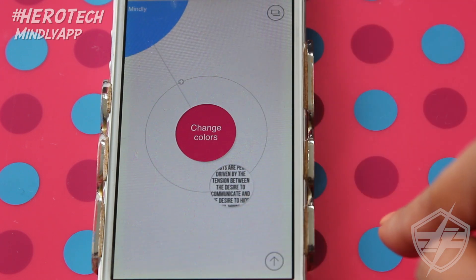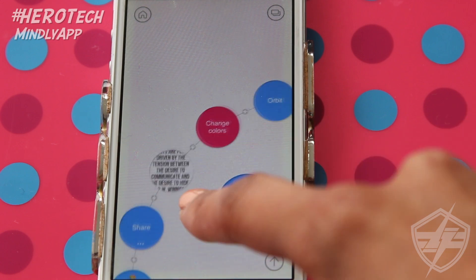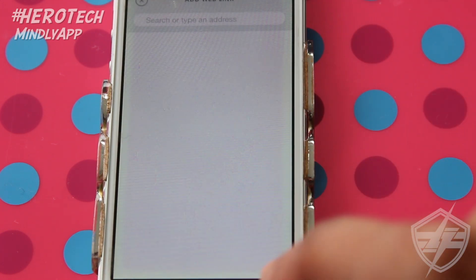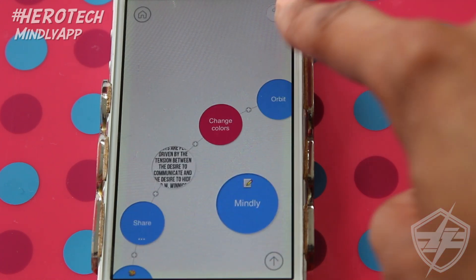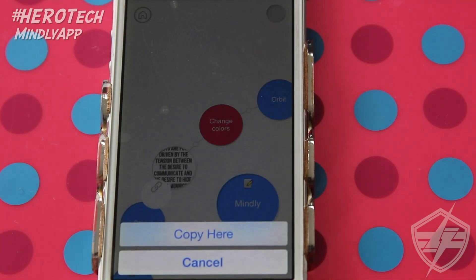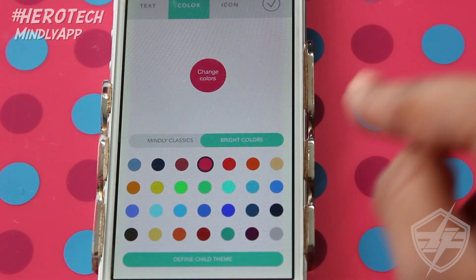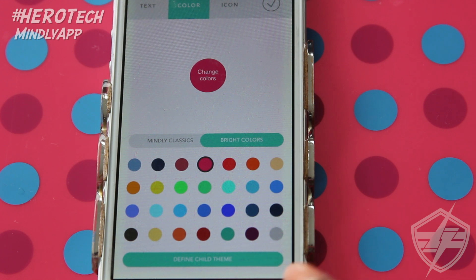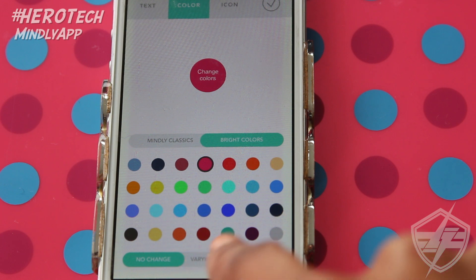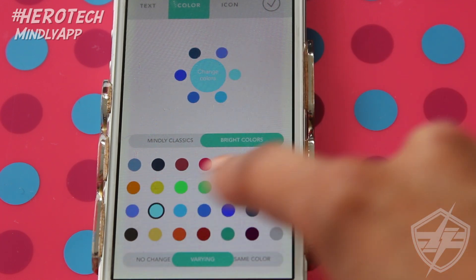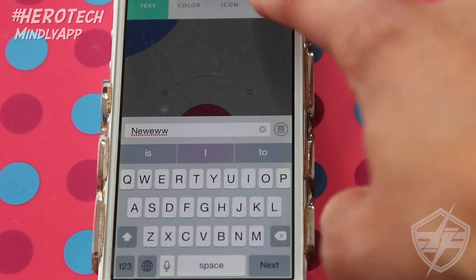If you don't want the image there, you can easily move it out or delete it by dragging it to the bottom right-hand corner and pressing delete. Within each theme you can also add a link — let me show you how to add a web link using hashtag hero.com. To change colors, go to any of the orbits and select color. You can define a child theme — the children are the spin-offs of the main ideas. You can choose varying or same color; I'll choose varying, which gives each new node its own color within the defined child theme.